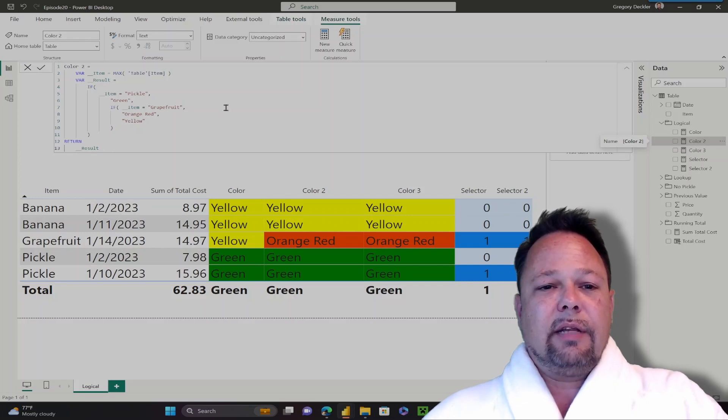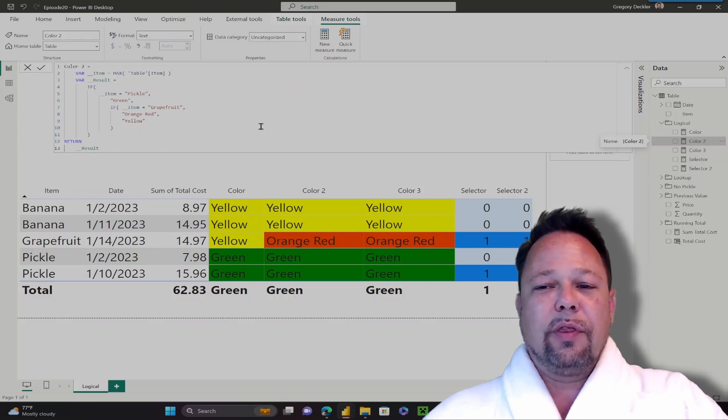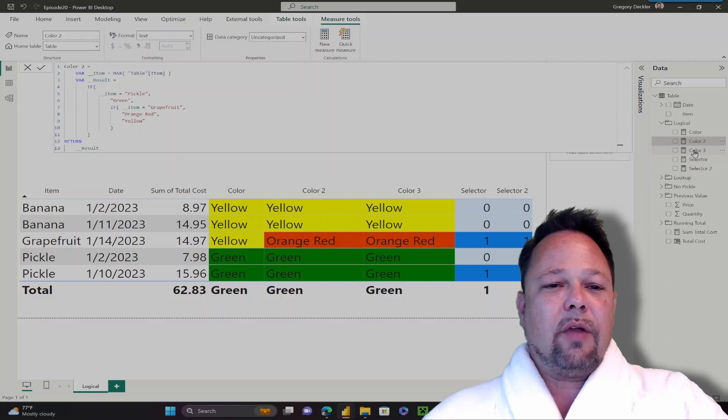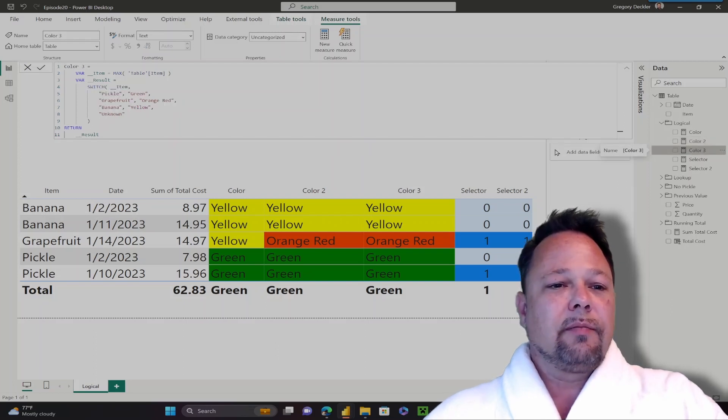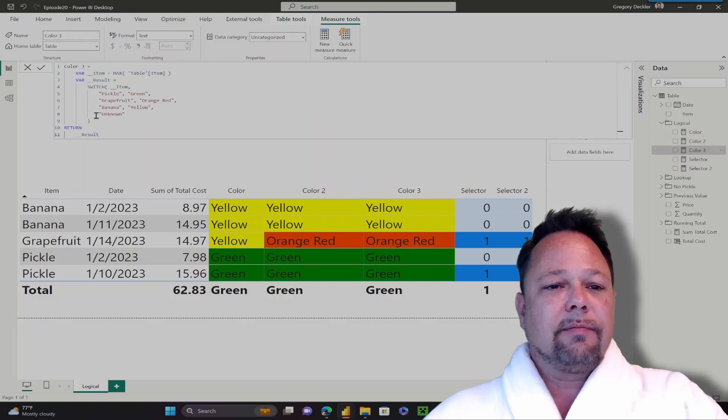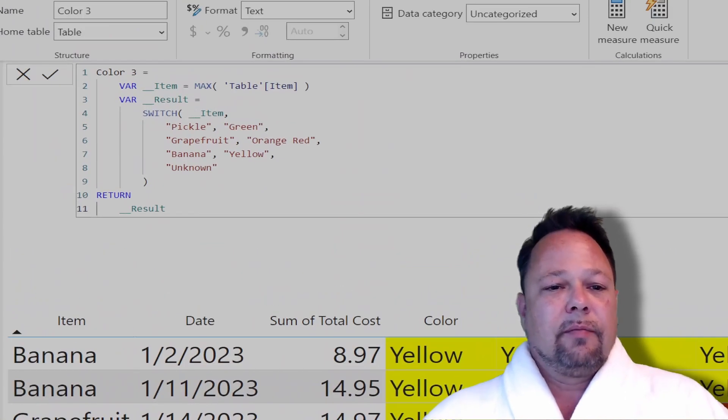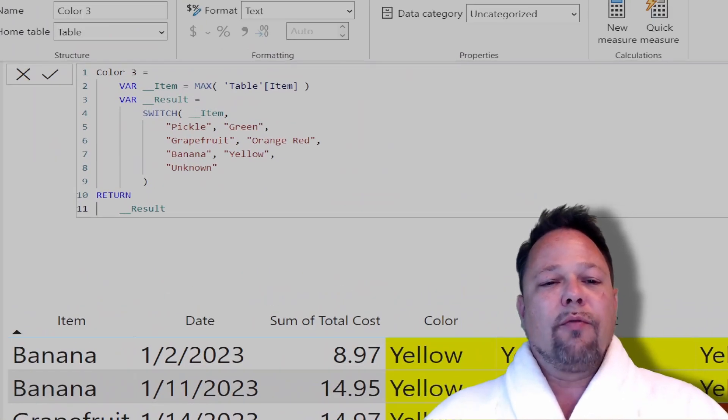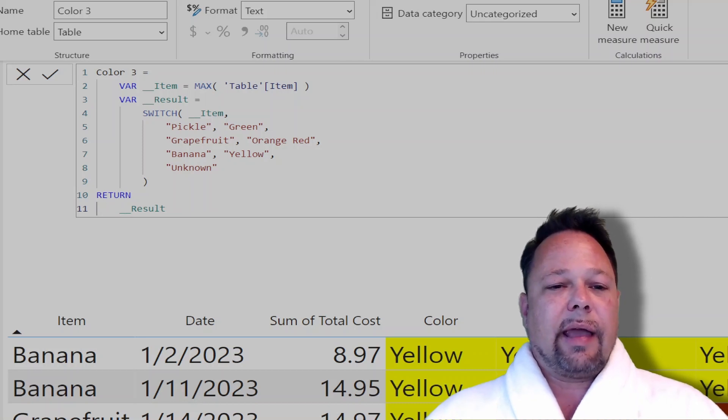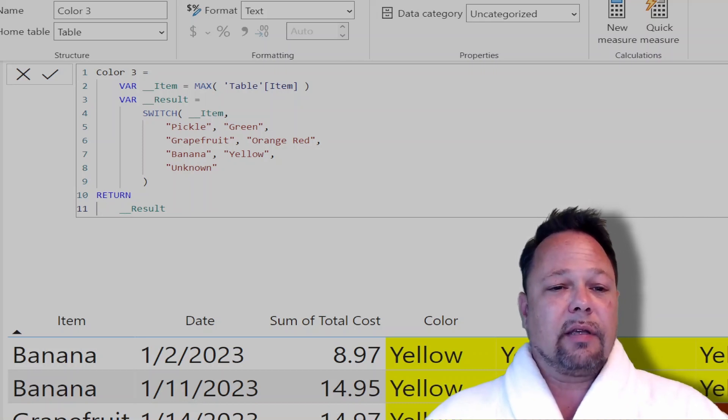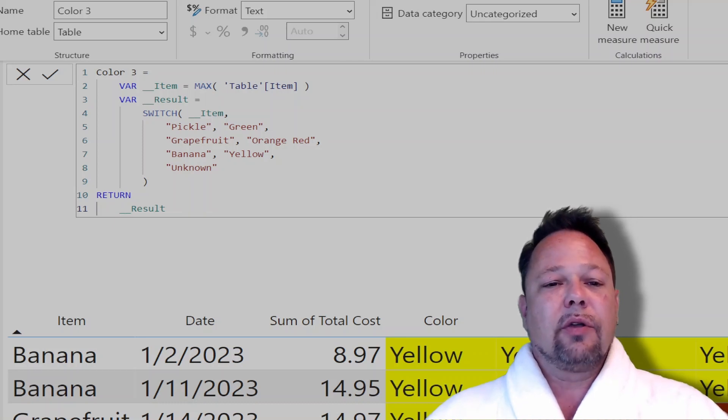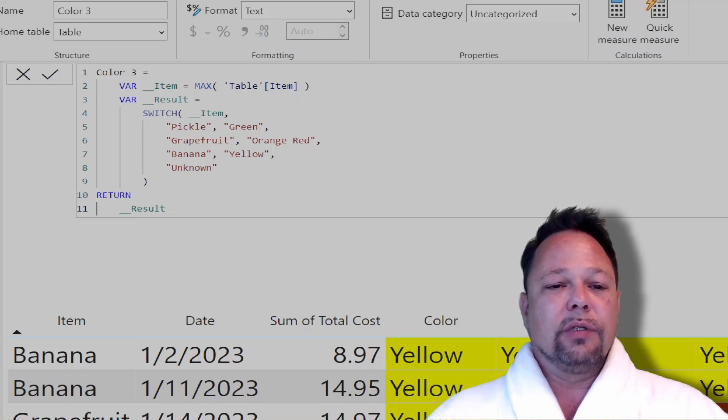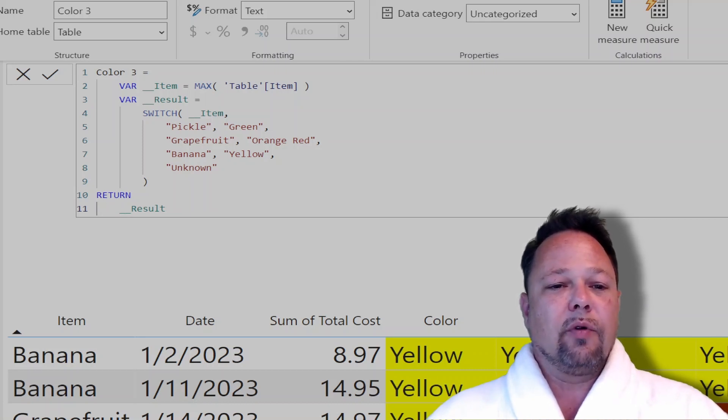Now nested IF statements aren't the nicest things to work with in the world. So you might want to consider when you start nesting IF statements to instead use a SWITCH statement. Here is the same logic using a SWITCH statement. The normal version of a SWITCH statement in DAX takes an item, like this variable underscore item, that might have different values associated with it for different rows. I'm switching based upon what I'm returning for the item variable.